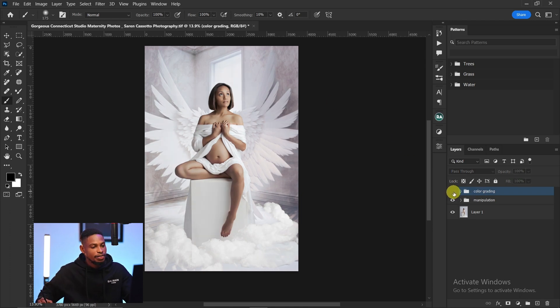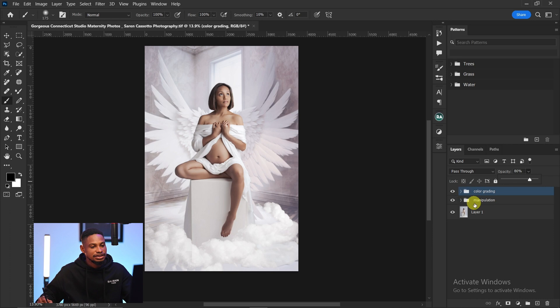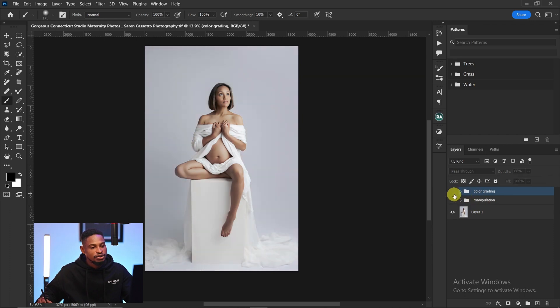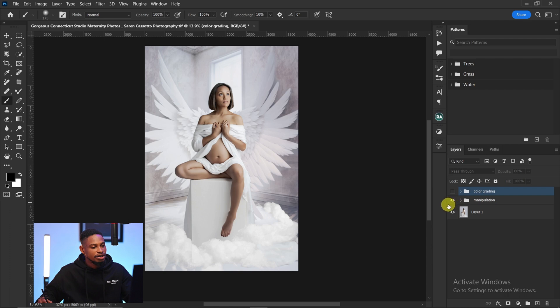This is the before and after. If it's too much, you can reduce the opacity of the overall color grading group. This is the original image, this is after background manipulation, and this is after color grading. If you want to learn how to smooth out and clean your background further, continue to the next video — I'll see you there.